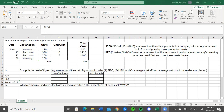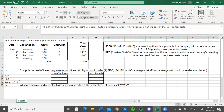What we're doing here is computing the cost of ending inventory using the cost of goods sold under one, the FIFO, two, LIFO, and three, the average cost methods. First, I wanted to show you I have put some definitions up here in the top right. So FIFO — that's saying that first in is the first out. It's assuming that the oldest product in a company's inventory have been sold first and goes by those product costs.